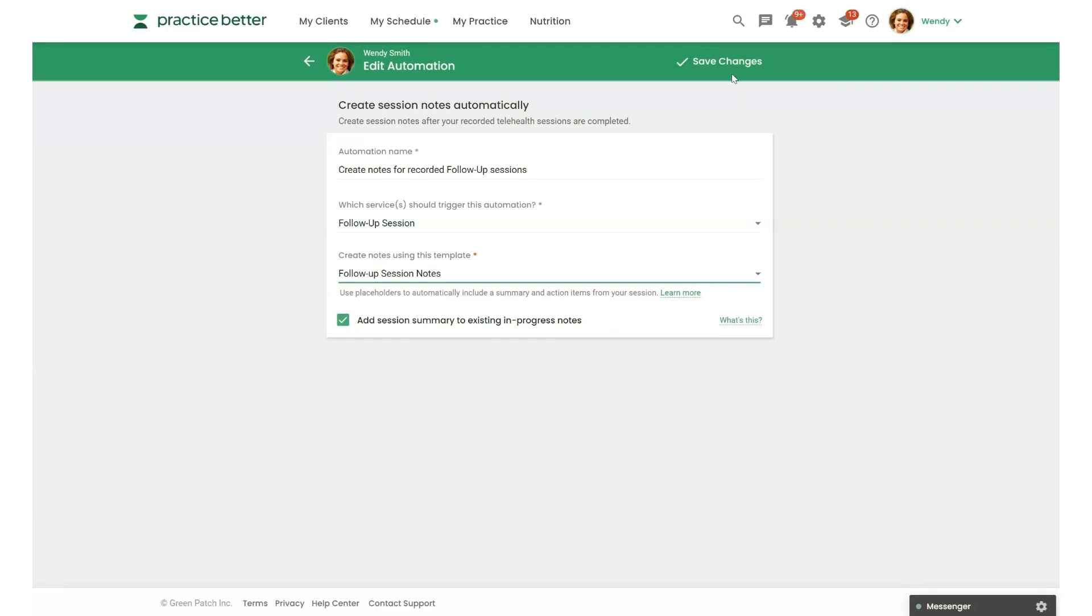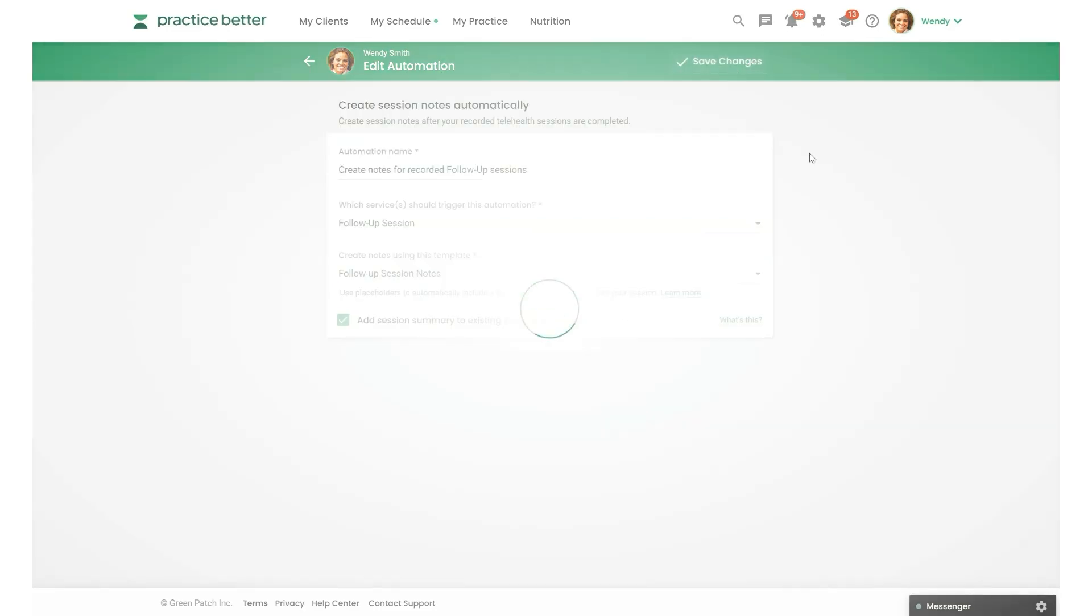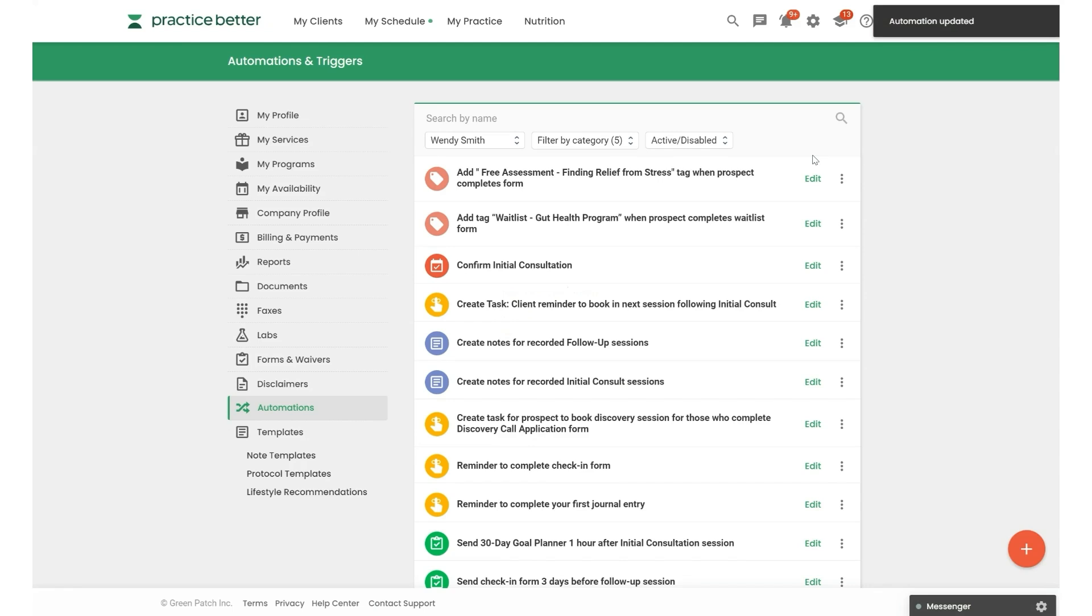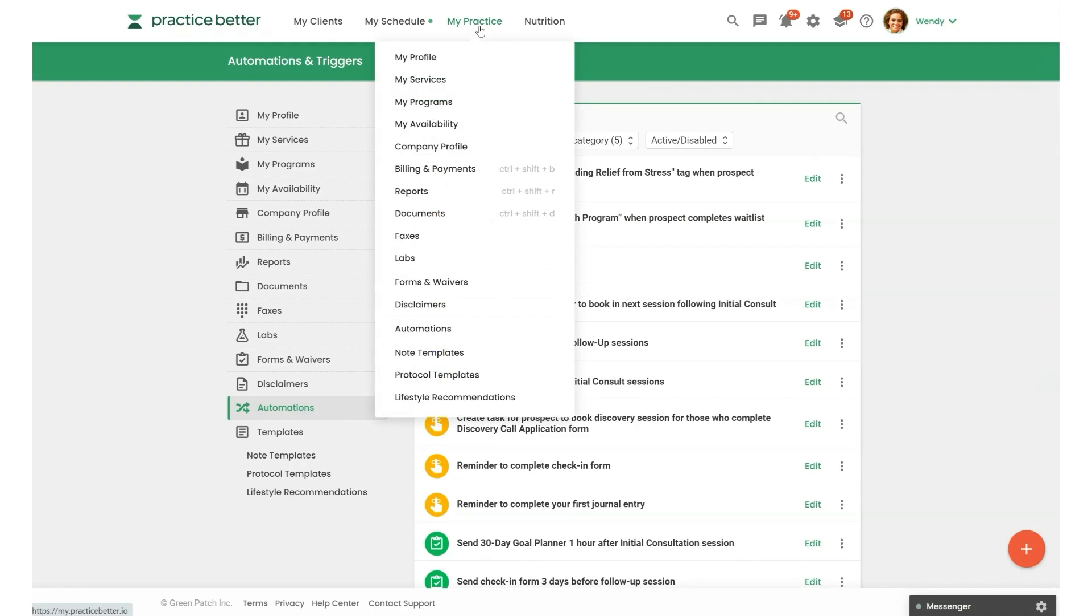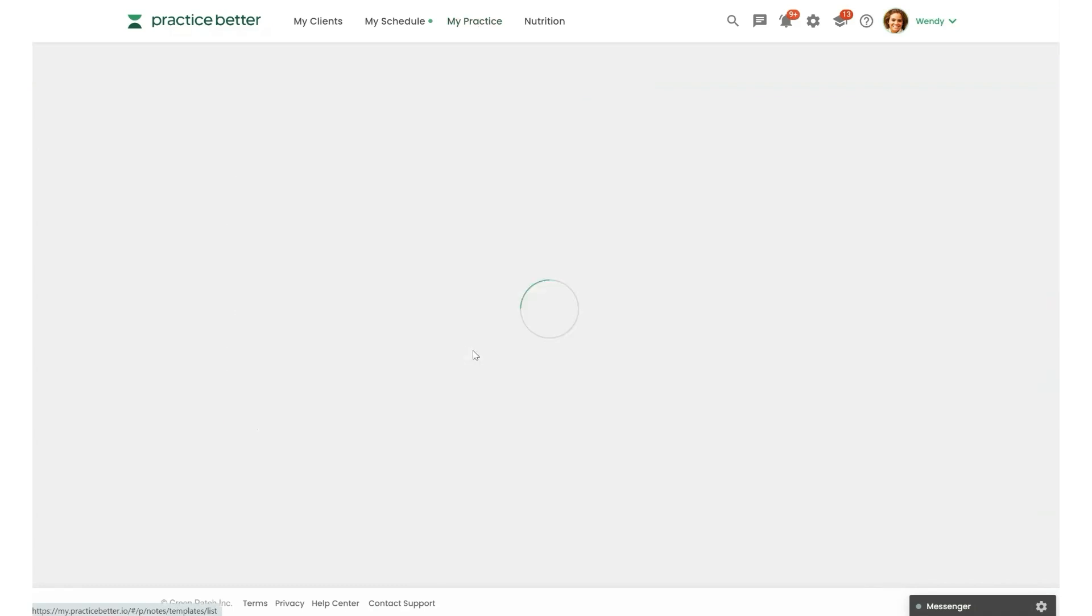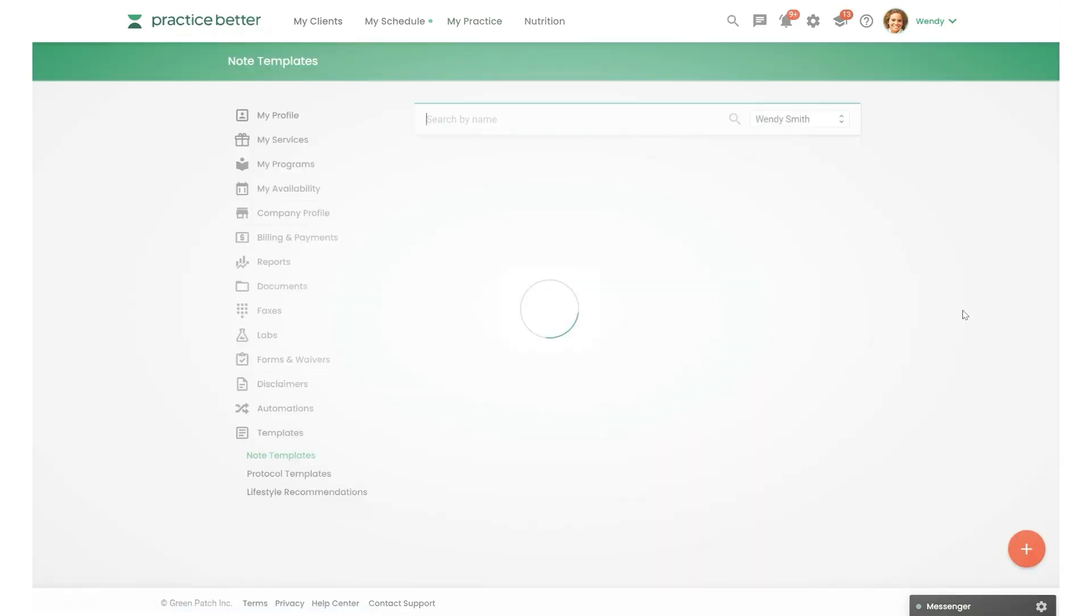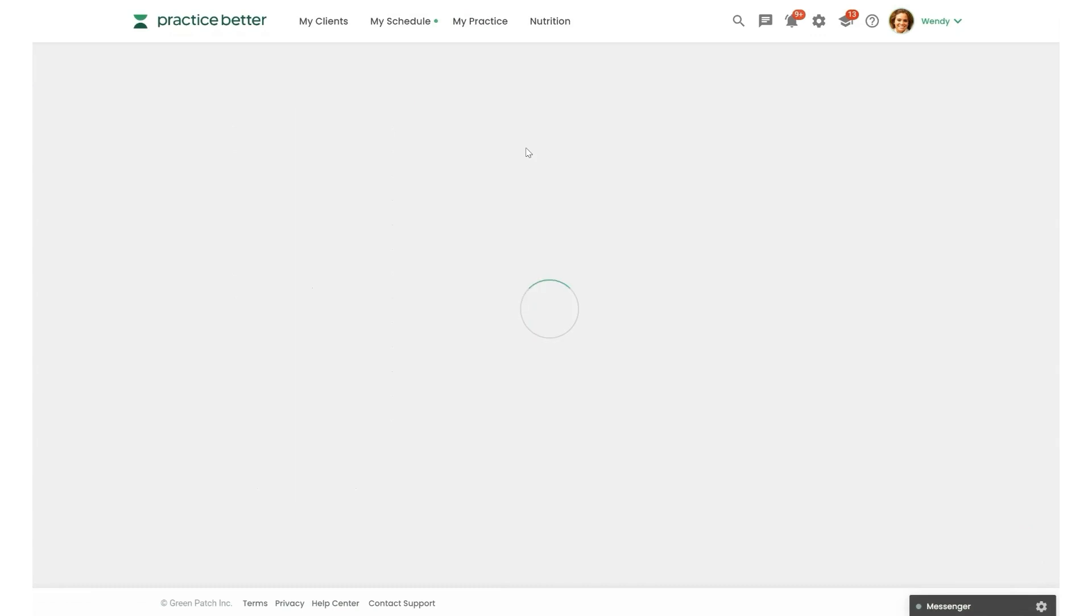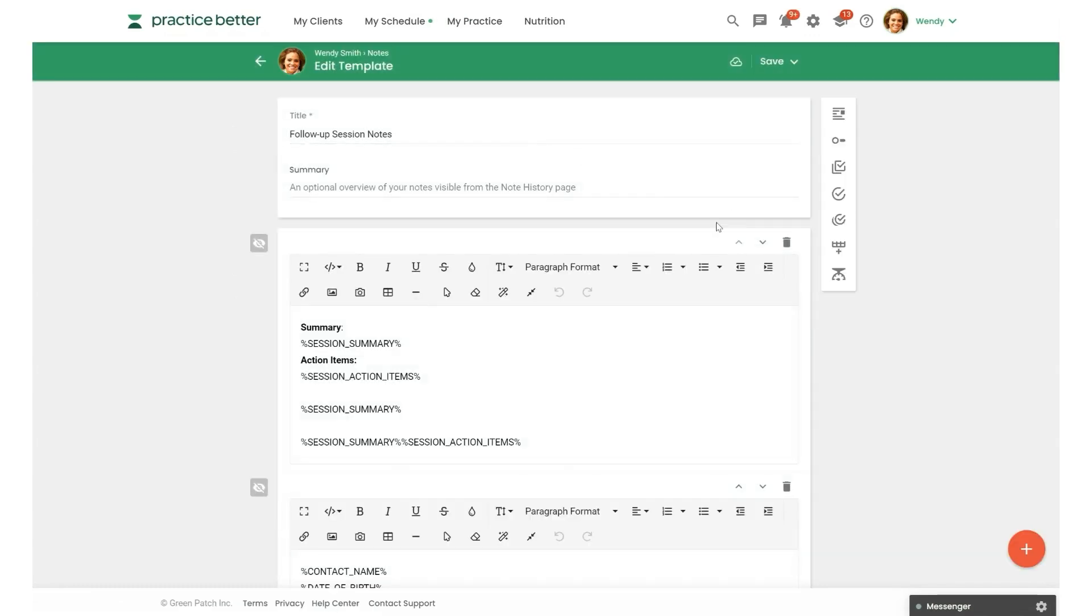Alright. So one other way you can streamline your workflow is to actually add placeholders for session summary and action items into your note template itself. So we're going to head to note templates here and I'm going to select my follow-up session note template.